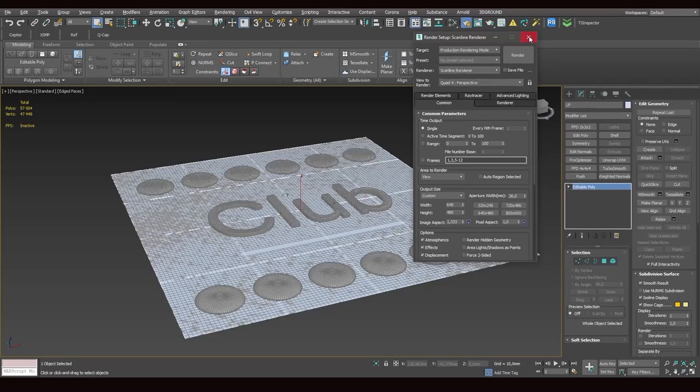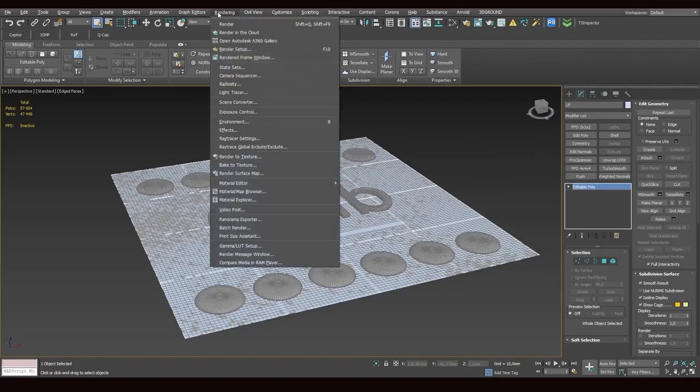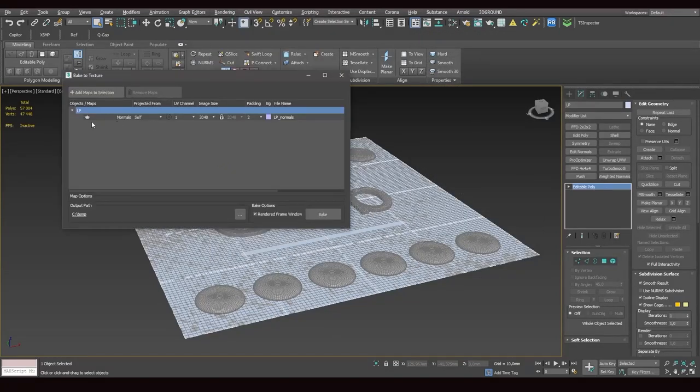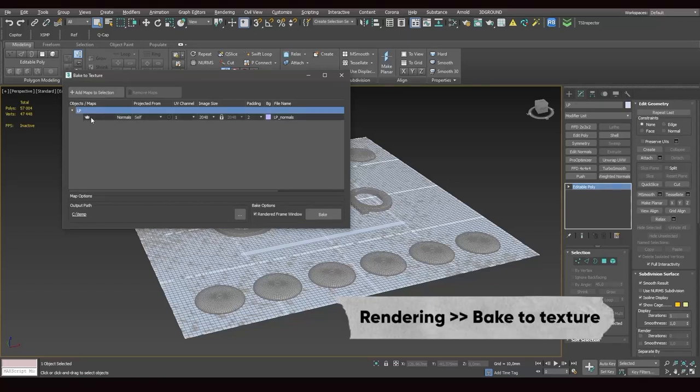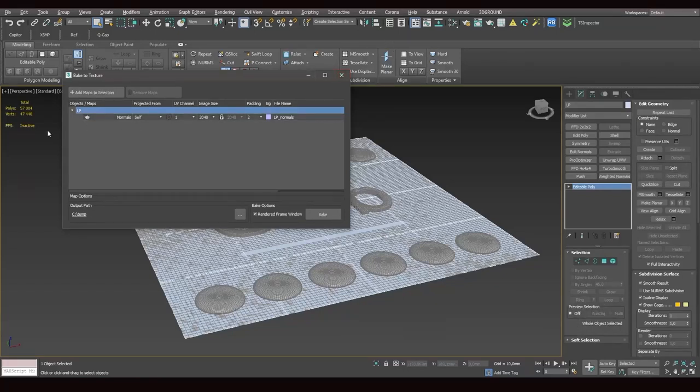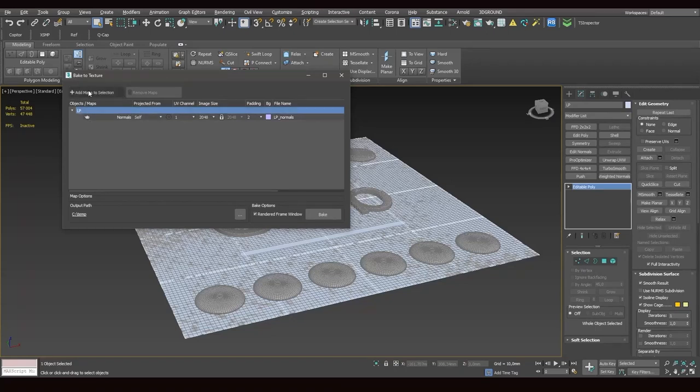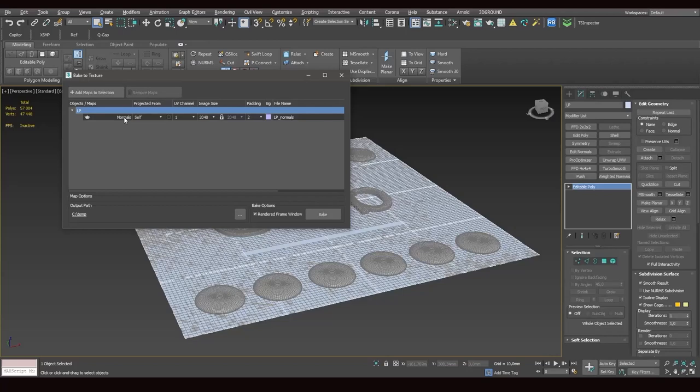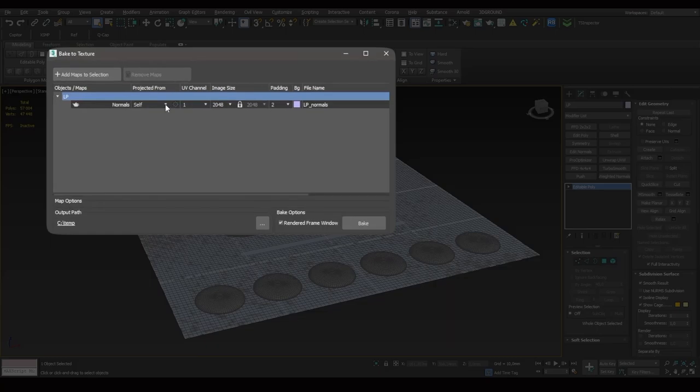But these maps take longer to render and may cause various problems. So before we start rendering, we switch to scanline render. We'll be coming back to this setting later. All right, now we go to rendering, bake to texture. And as you can see, the Teapot is in place. If instead of scanline render, we had Corona, the Teapot would be crossed out and we wouldn't be able to render this scene. All right, so we have a normal map.